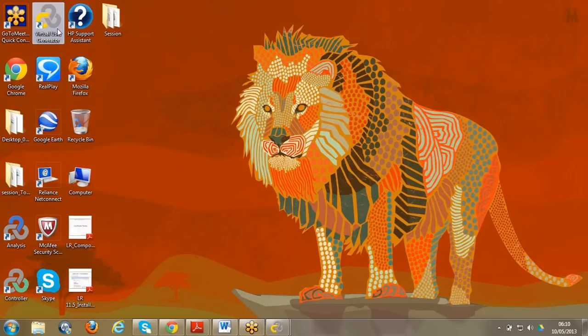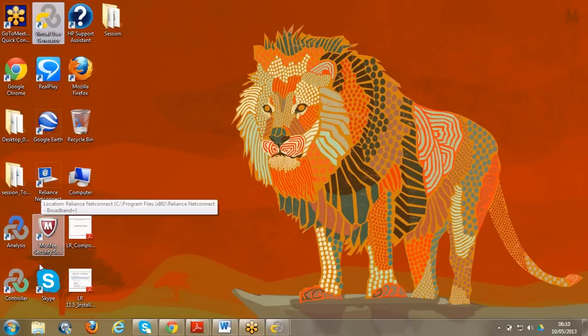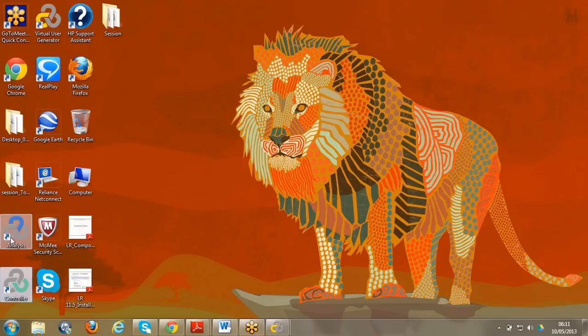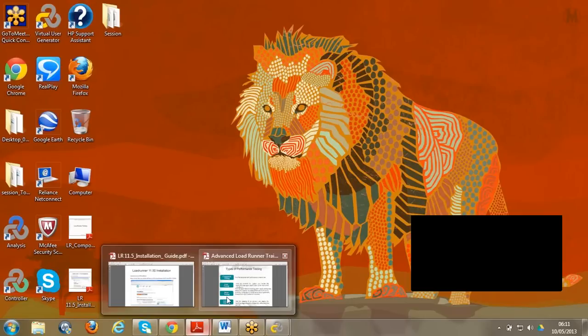After installation, all three parts will be installed on your desktop. So when we install LoadRunner, we come to know three parts will be installed: first one is Virtual User Generator, second one is Controller, and third one is Analysis. These are the three parts of LoadRunner.